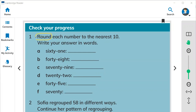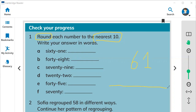First, you need to round each number to the nearest 10, and write your answer in words. So for 61 — here is a number line. I'm going to write: here is 65 in the middle, here is 60 on the left, and here is 70 on the right.